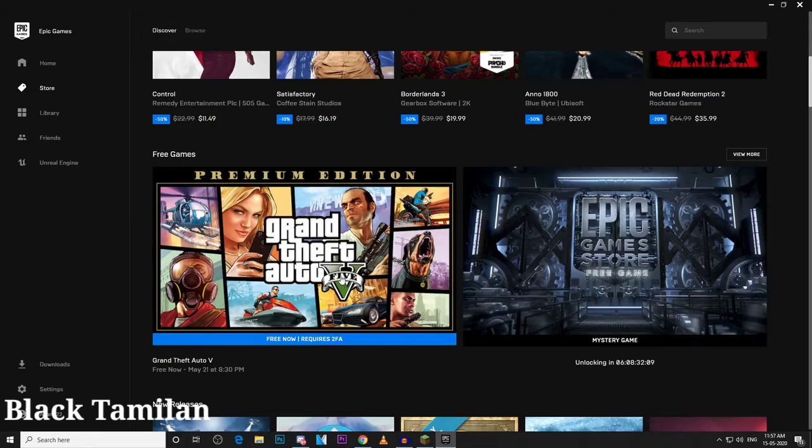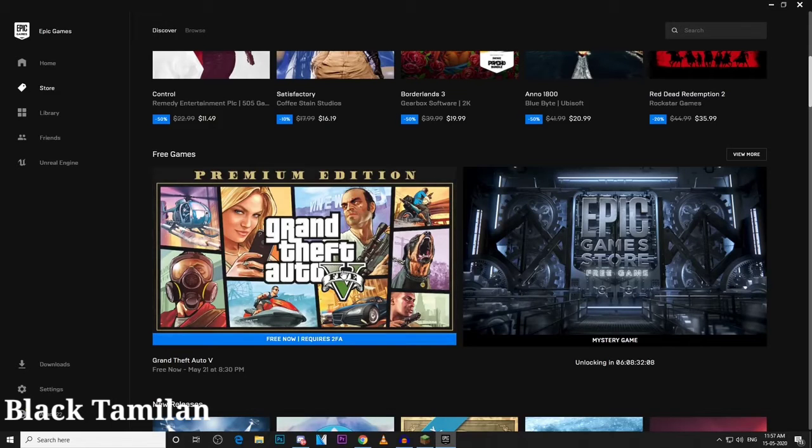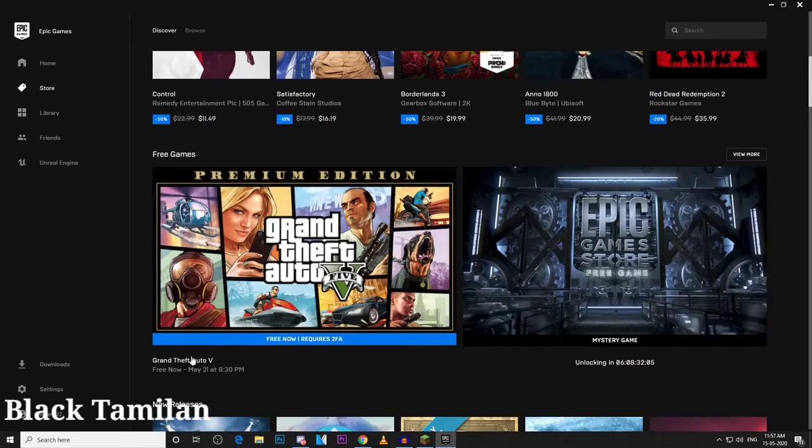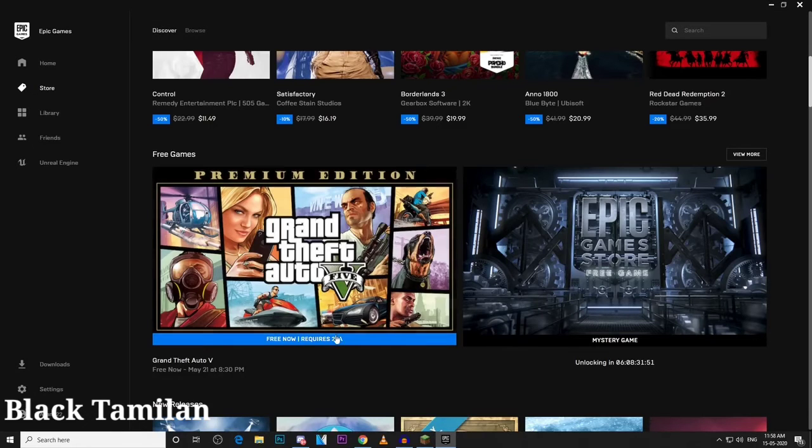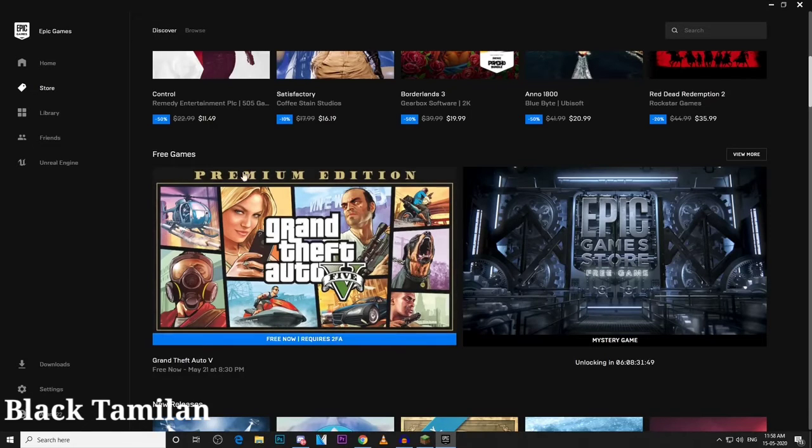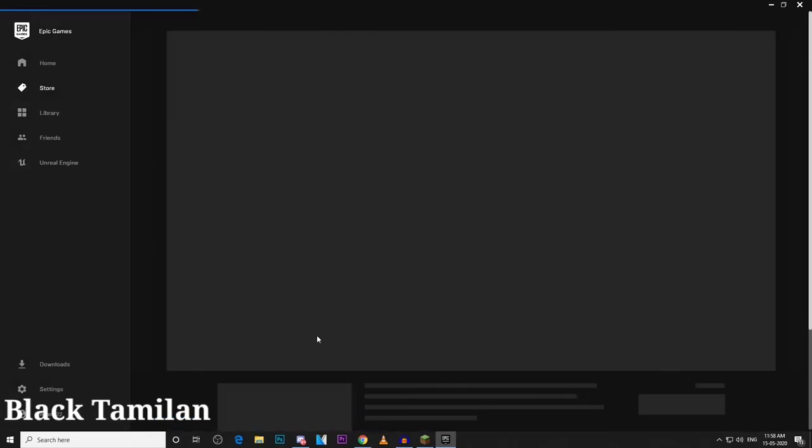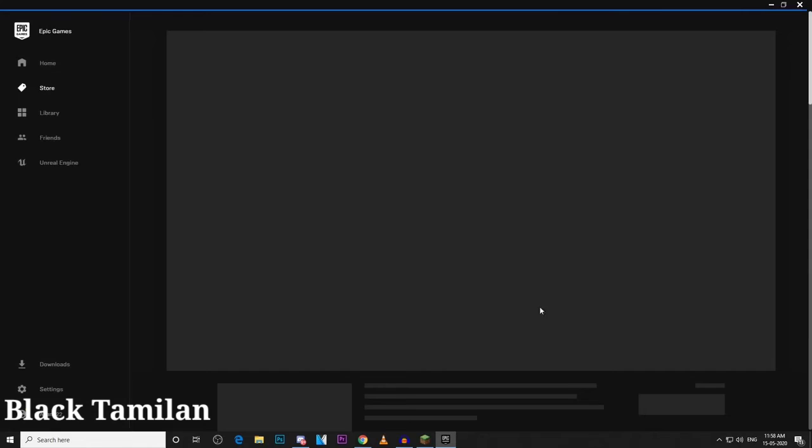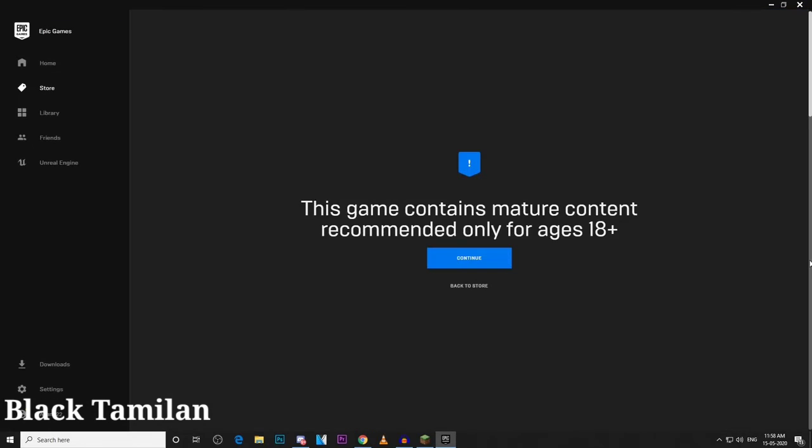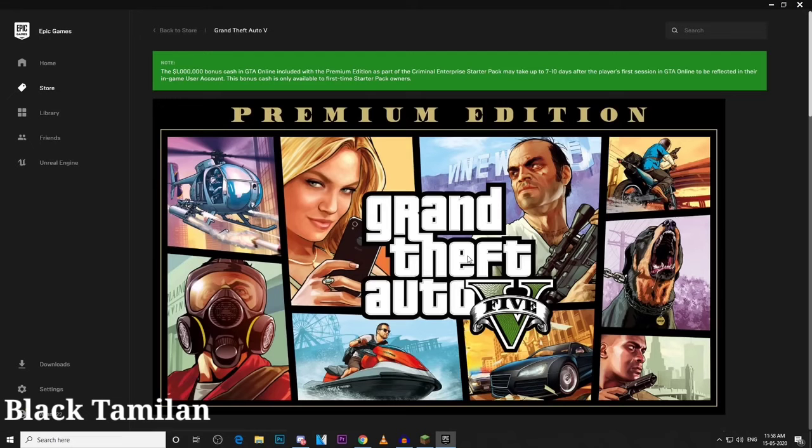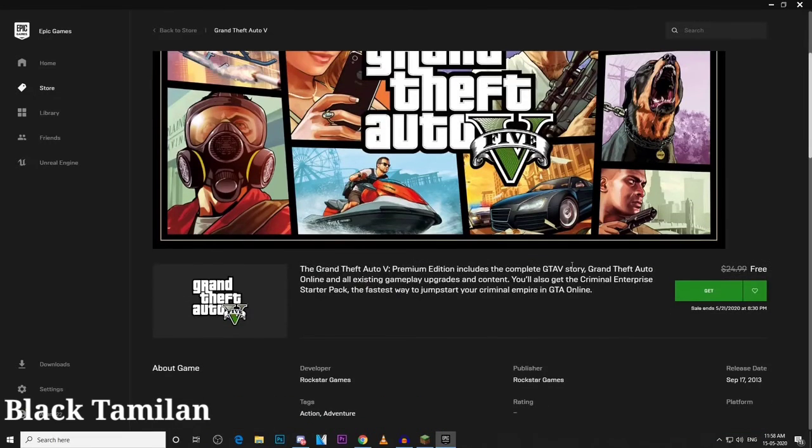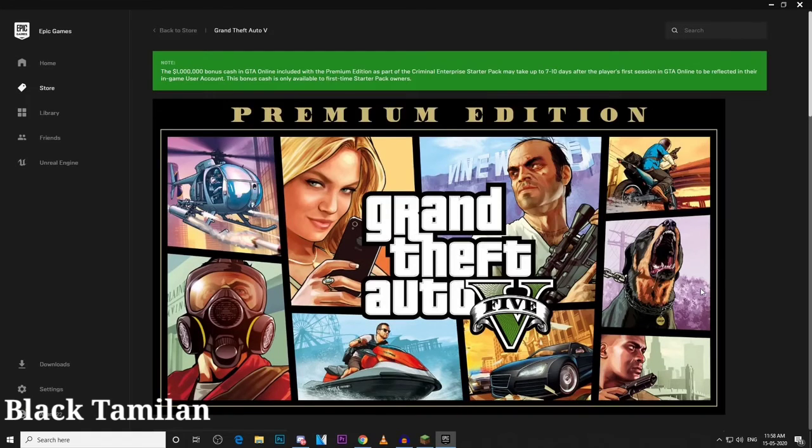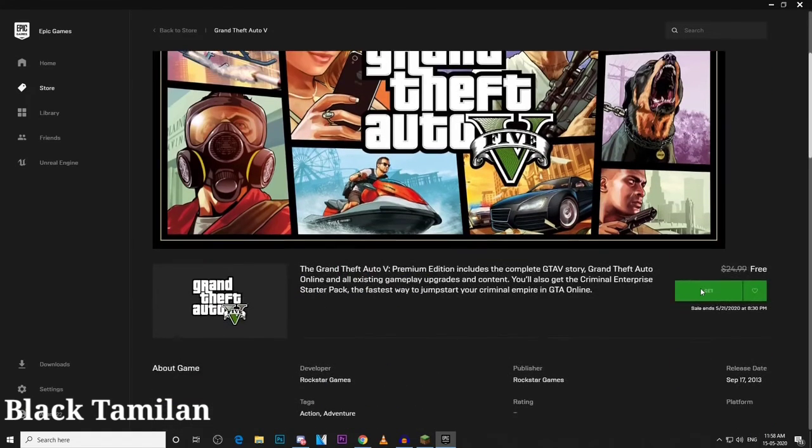If you download the game, you can enjoy it. If you don't understand the video, leave a comment. Please give this video a like and share it.